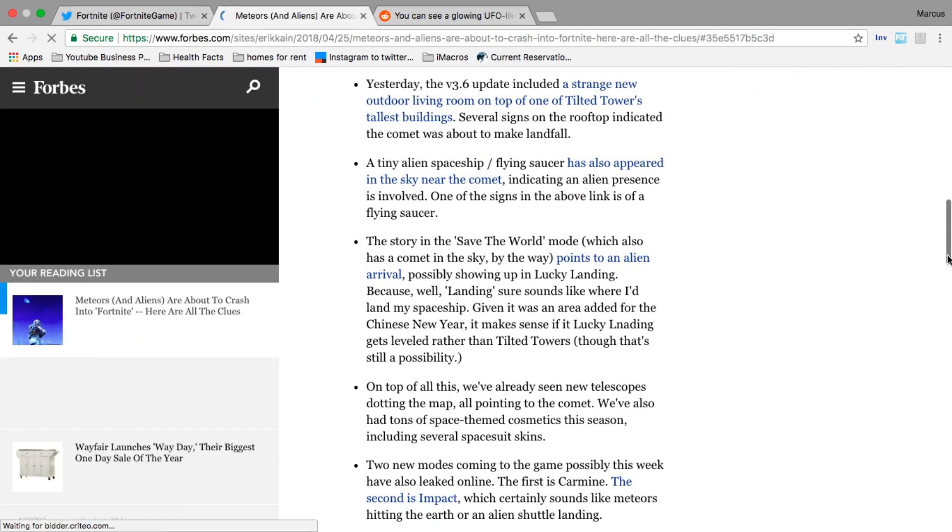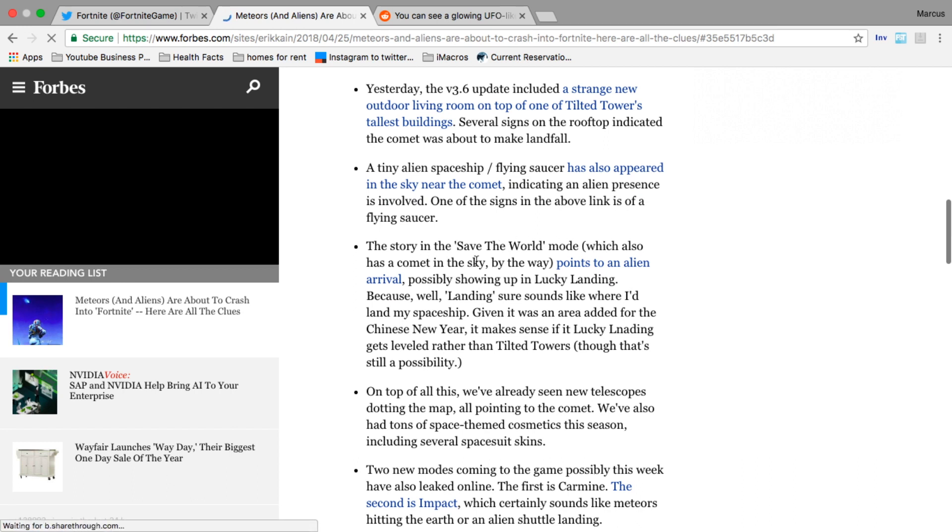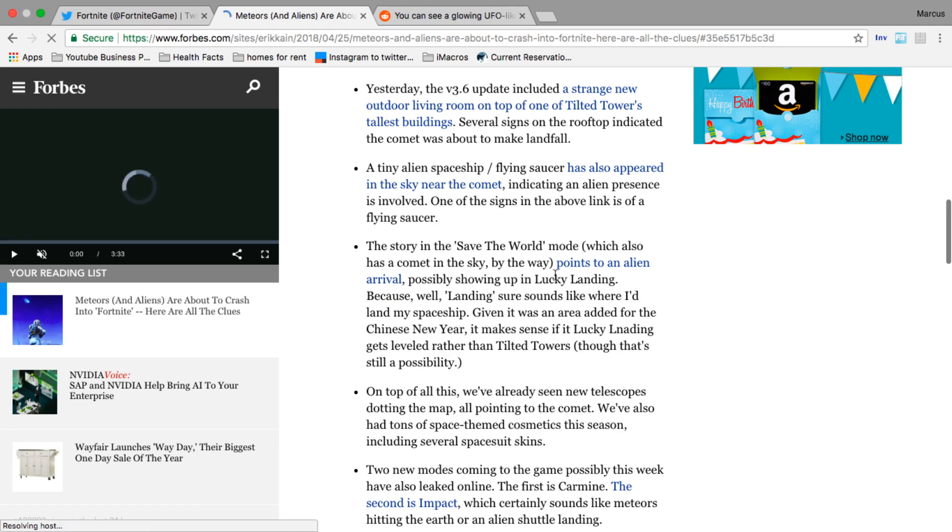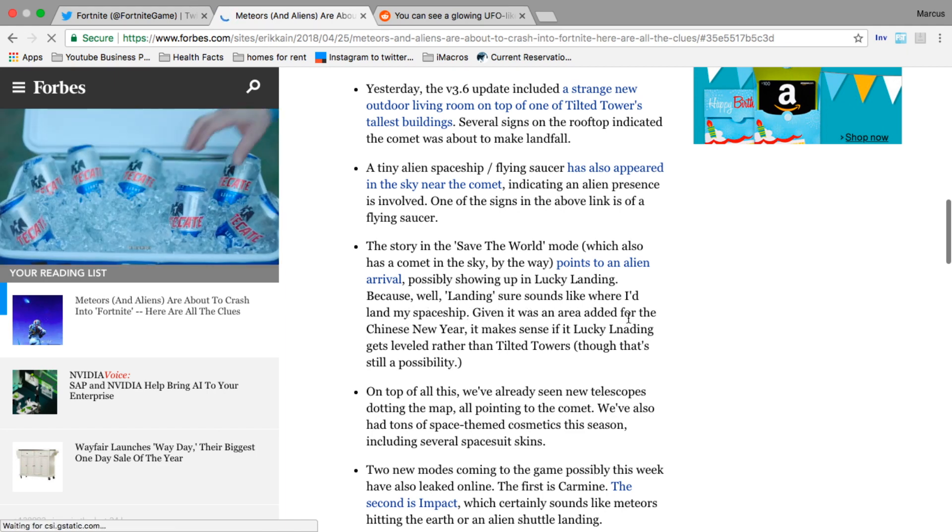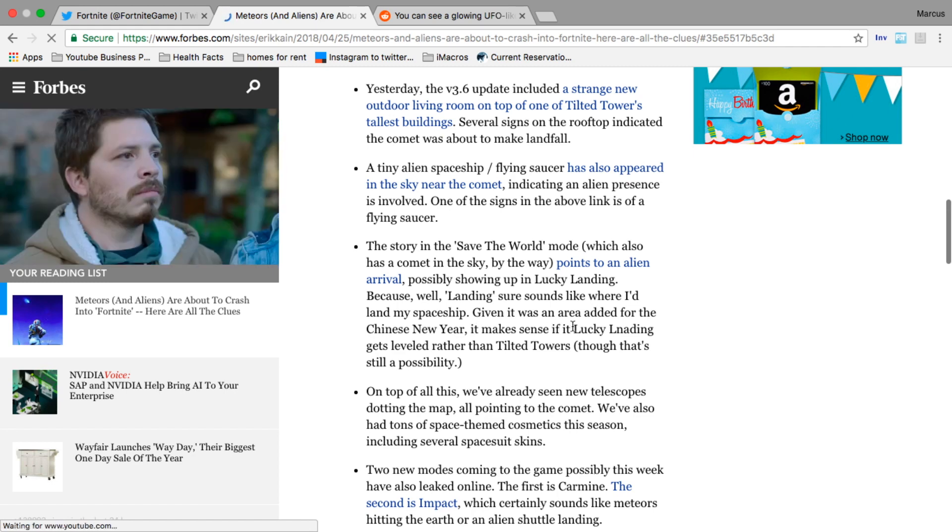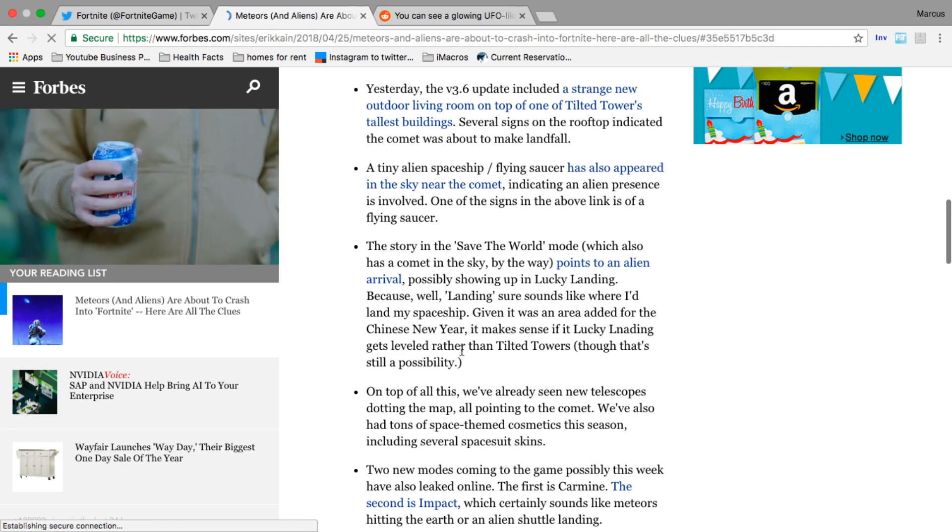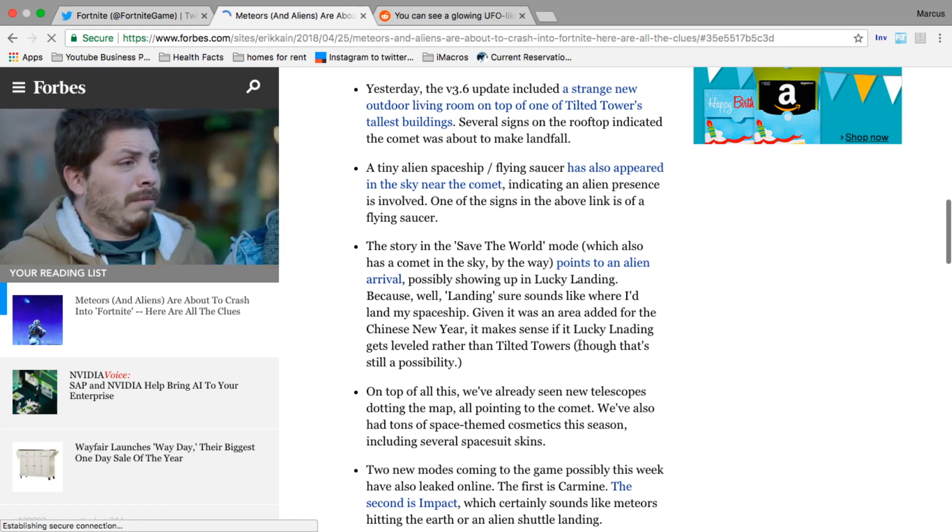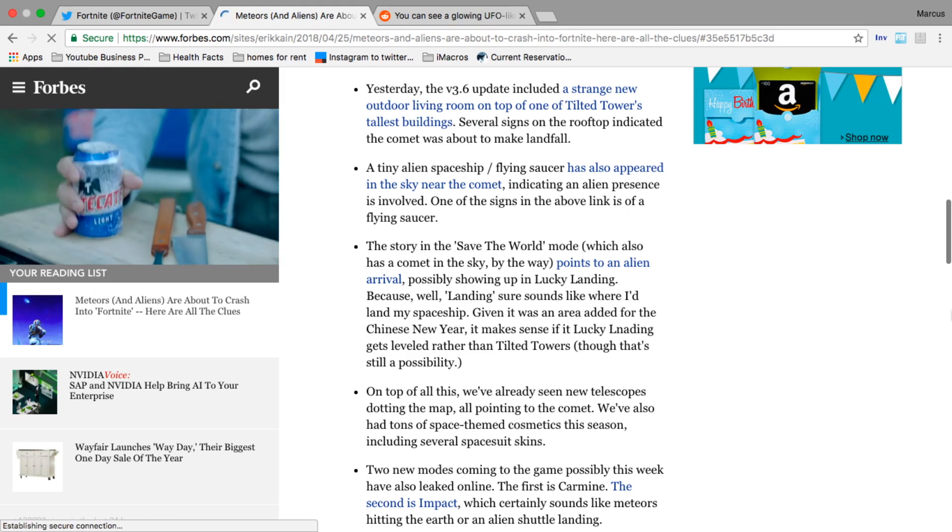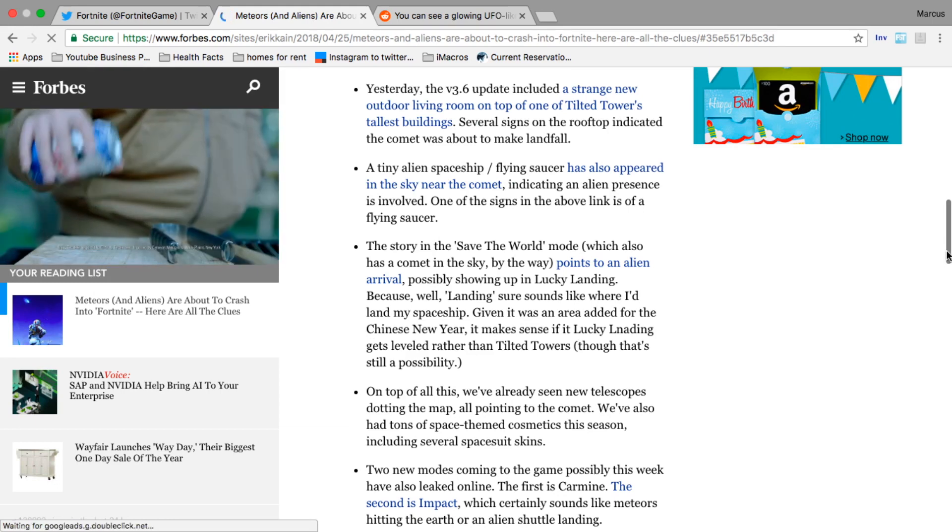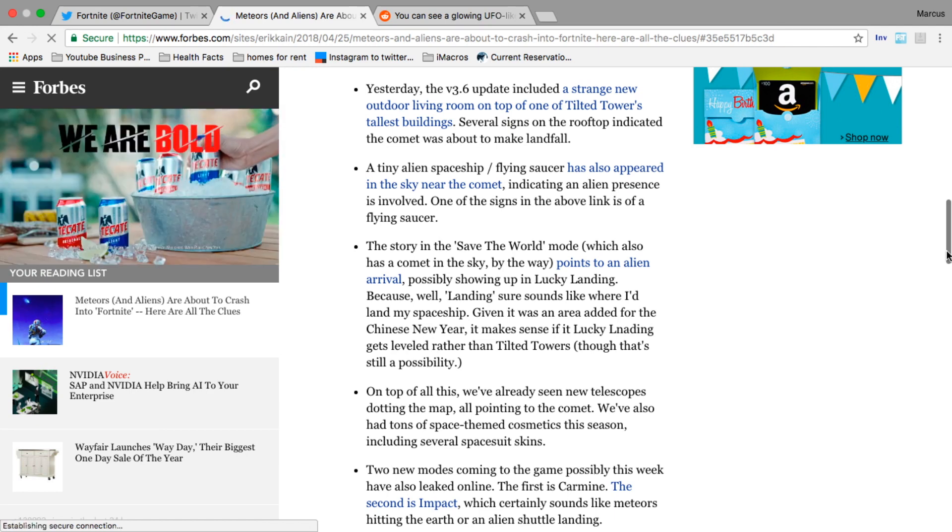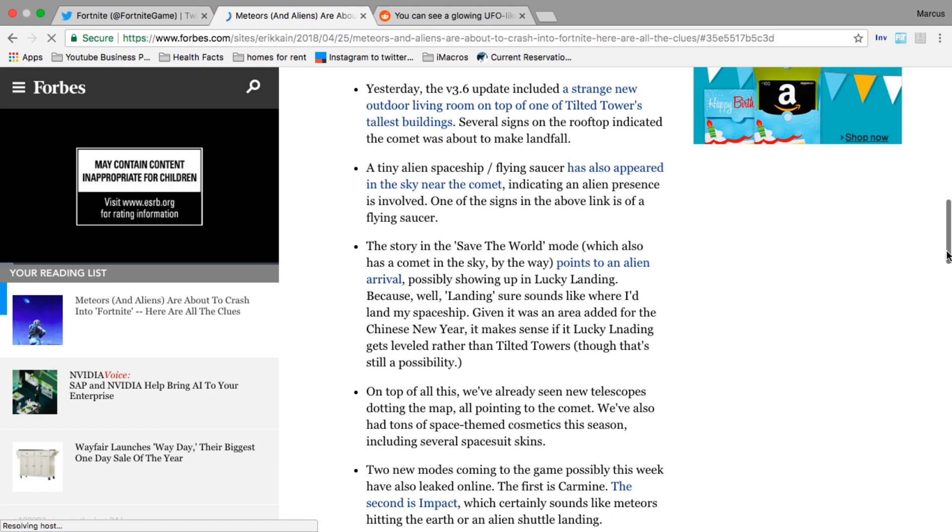This article goes on to say that the story in the Save the World mode, which also has a comet in the sky by the way, points to an alien arrival possibly showing up in Lucky Landing. Given it was an area added for the Chinese New Year, it makes sense if Lucky Landing gets leveled rather than Tilted Towers. I think people would rather Lucky Landing get flattened than Tilted Towers because from my experience people barely land at Lucky Landing.